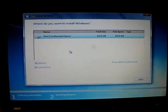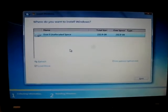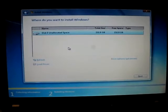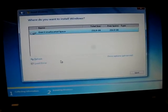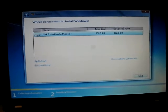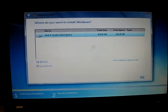There's nothing on here. We could make a partition, but we'll just install it on the C drive.